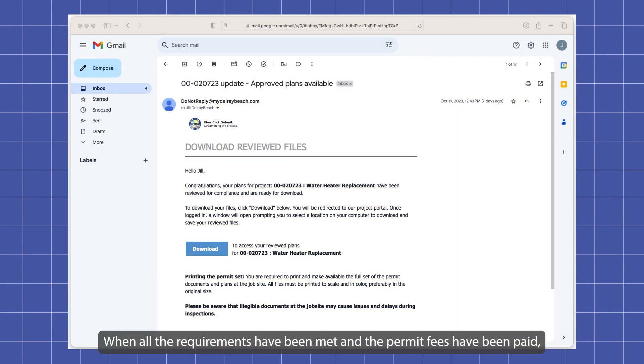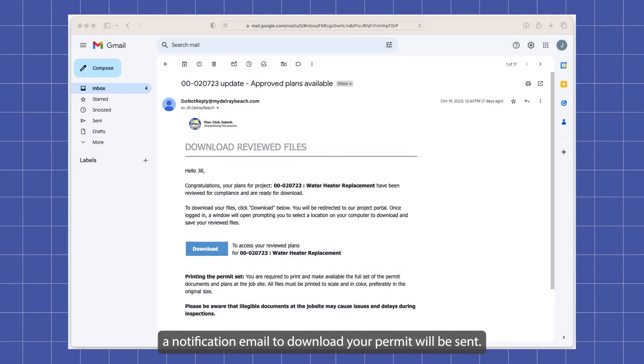When all the requirements have been met and the permit fees have been paid, a notification email to download your permit will be sent.